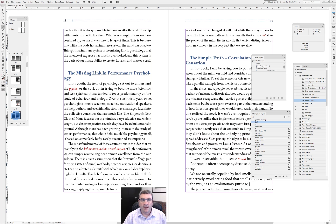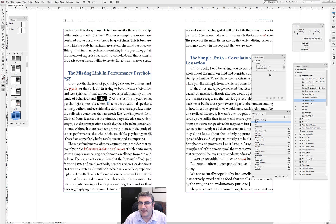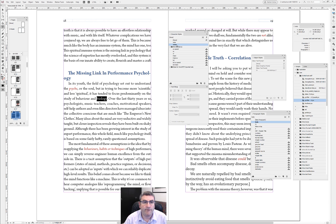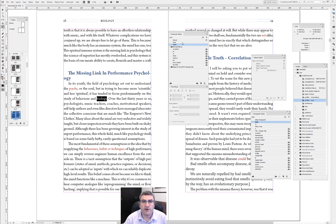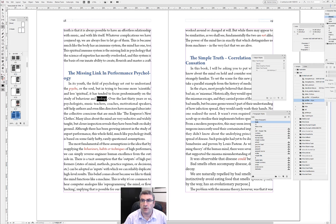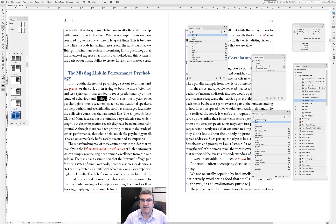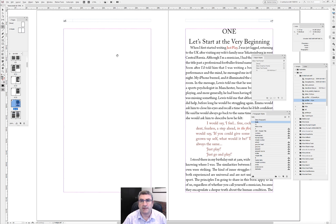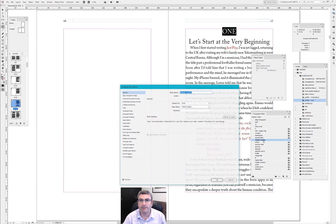Now we go to our page and as you can see there are no running heads yet. If I go to a random spread, highlight the word 'biology,' and apply the character style 'verso' from the character styles panel — nothing changes visually yet. But if I now refresh the page by scrolling up and down, on my verso I have the word 'biology.' If I remove that character style and refresh, it's gone.